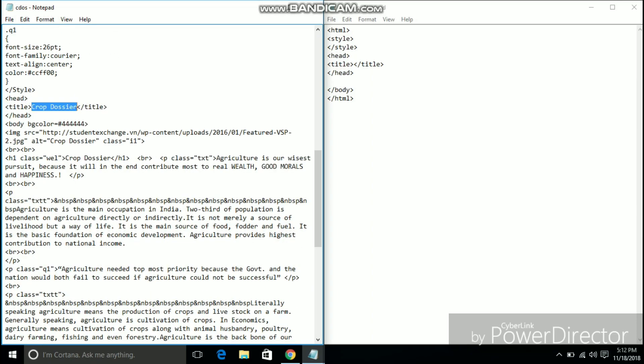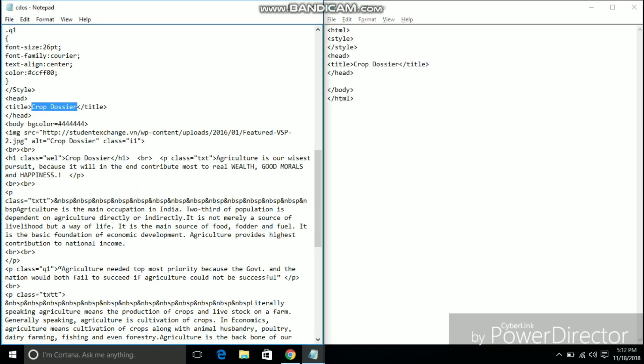So basically what I will be doing in this video is that I will be copying the source code from the finished web page to the blank text document.